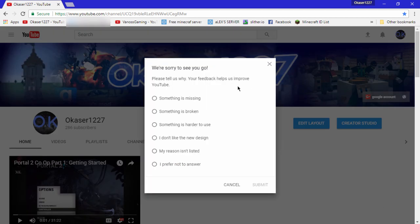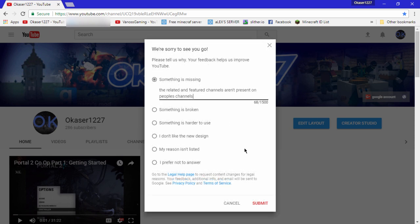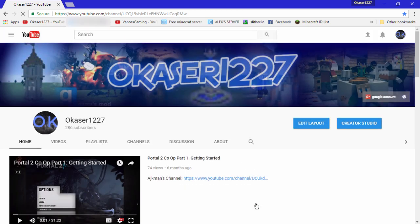After clicking that, a page will pop up asking what's wrong with the new format. Just click on one of them and submit, or write what you thought was wrong about it. After clicking submit, the page should reload and restore YouTube.